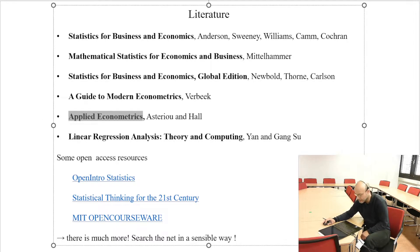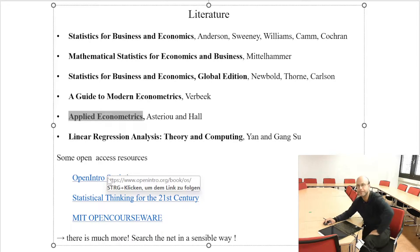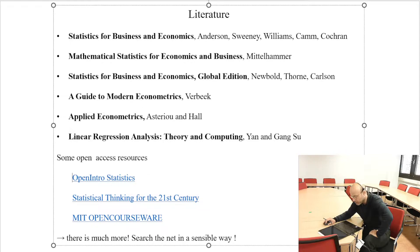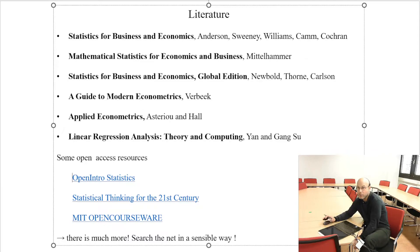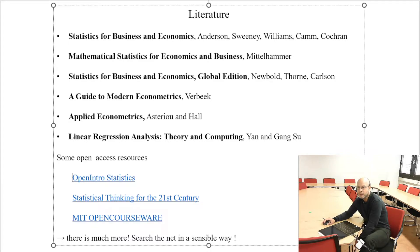There are also some useful links on the internet. Open Intro Statistics is a standard e-book you can access via the web, or Statistical Thinking in the 21st Century. If you want, you can also look at the open courseware from MIT in Boston. There you find many lectures on statistics — it is worth having a look. I also encourage you to search the web for further material.